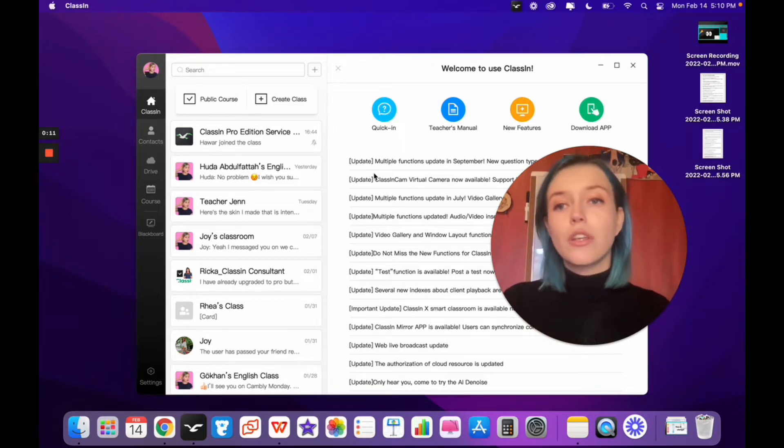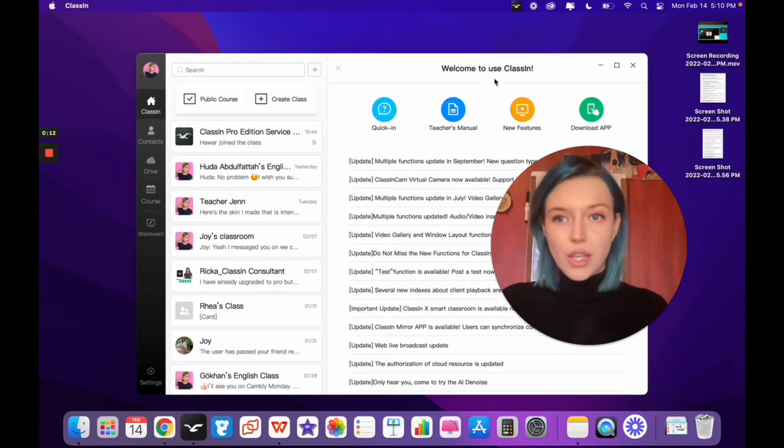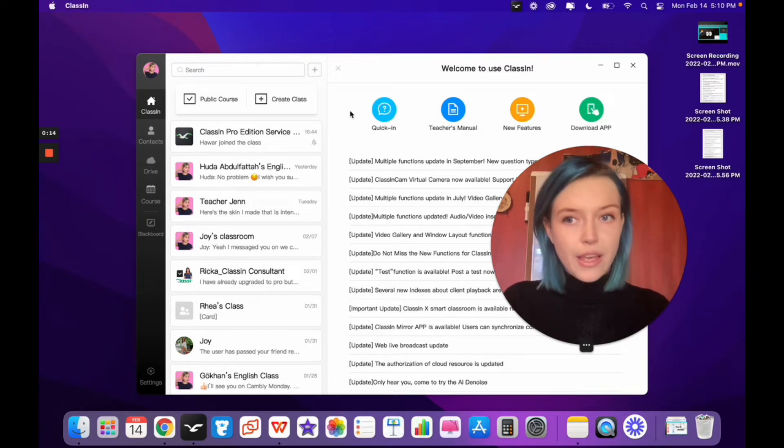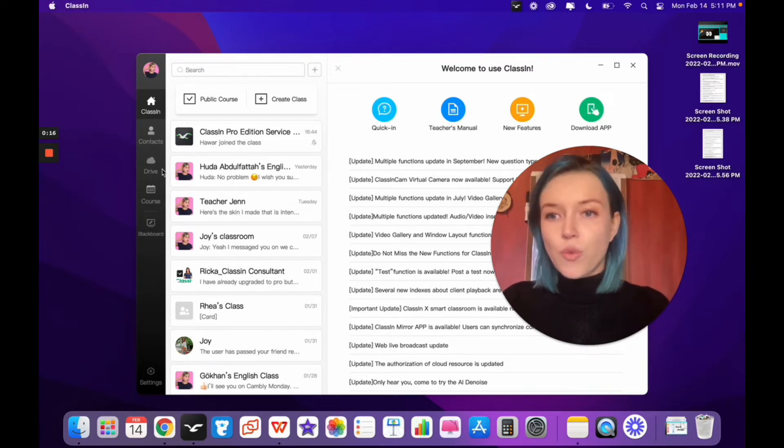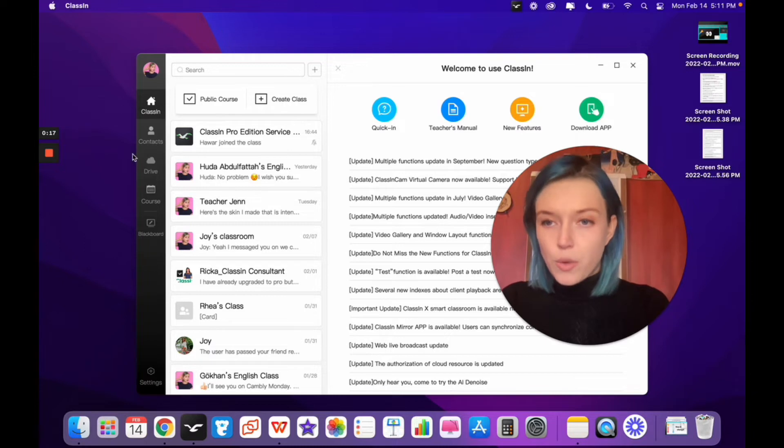First, you'll have to go to your ClassIn home screen, which will look like this. And you'll click on Drive, which looks like a cloud.